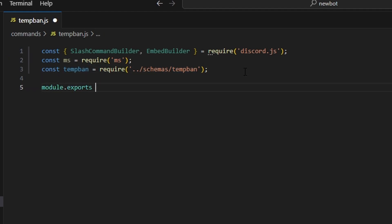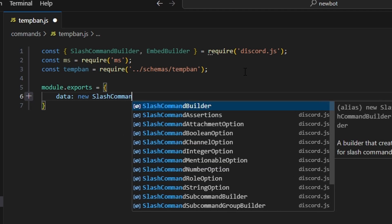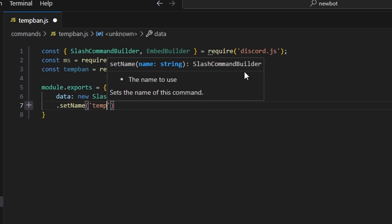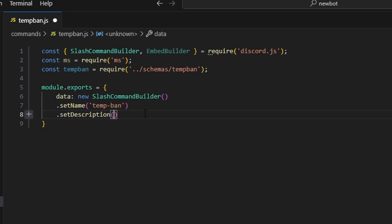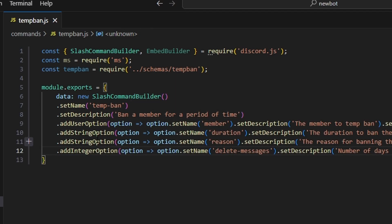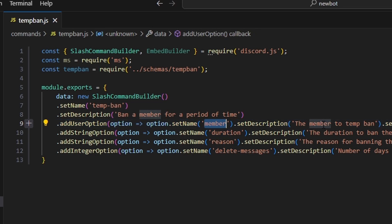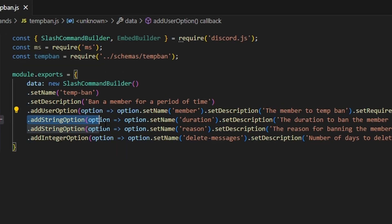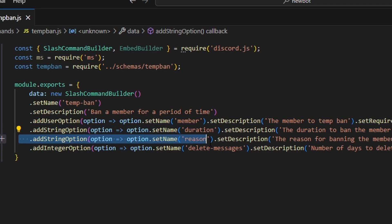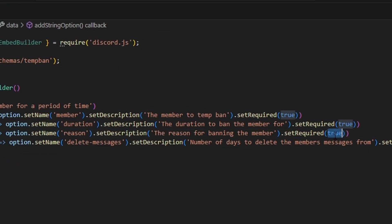Then we're going to do module.exports. We'll get our data, which is a new SlashCommandBuilder. We're going to set the name to tempban and the description to 'ban a member for a period of time.' Then we'll add a couple of options: first, a user option with the name 'member,' the description 'the member to temp ban,' and required set to true. Next, a string option with the name 'duration,' description 'the duration to ban the member for,' also required. Then another string option with the name 'reason,' description 'the reason for banning the member,' also required.